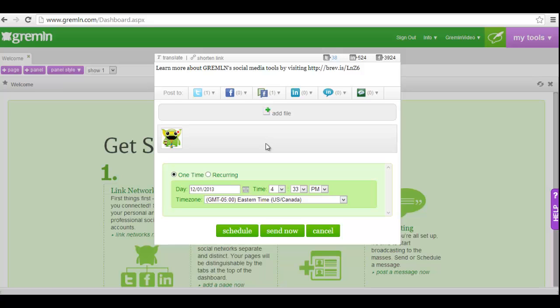Once you've selected your desired social network accounts, you can choose to either send the message immediately or schedule it for later. If you'd like to send the message immediately, just click send now. This will push your message out to the selected social networks.